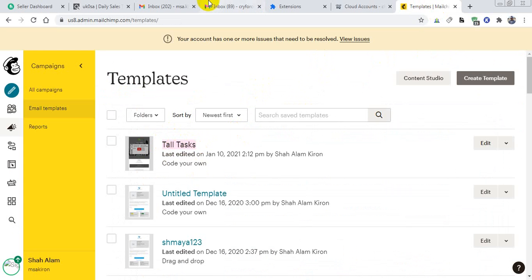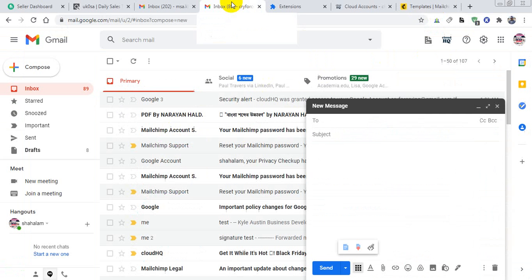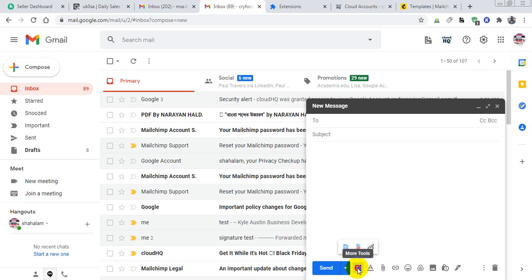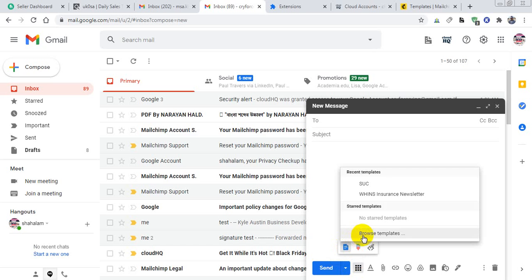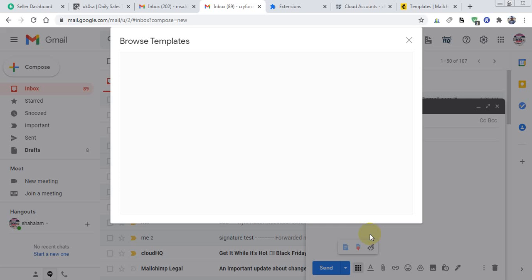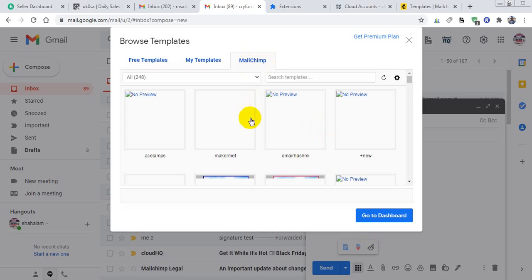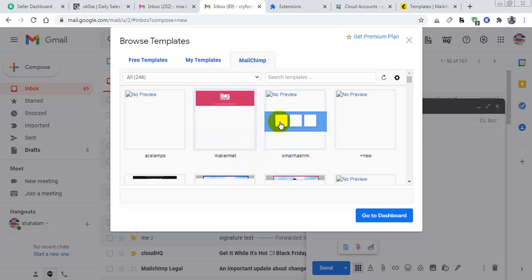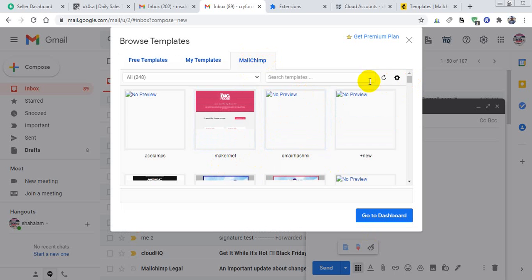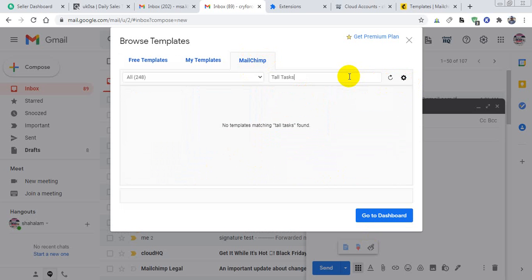From this, I will go to the dots and from here insert template, then browse template. It will redirect to my MailChimp and I will find all the templates which I'm using in MailChimp. I will search my templates.